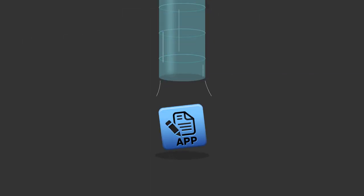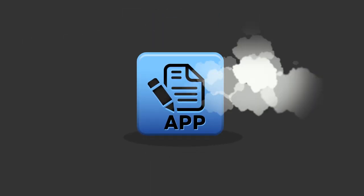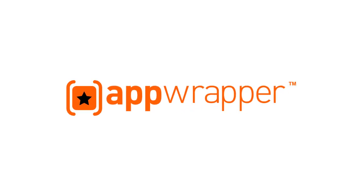Wouldn't it be great if a time machine could transport your app into the future when those SDKs are already auto-magically integrated into your app? That's exactly what the all-new AppWrapper for Android does.